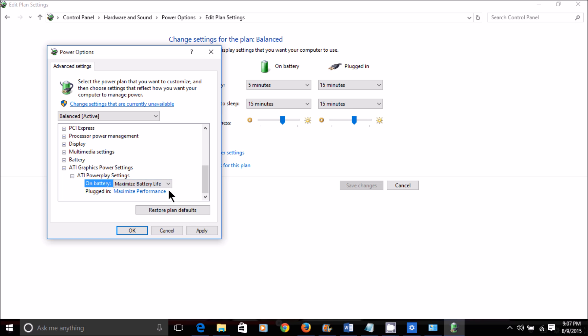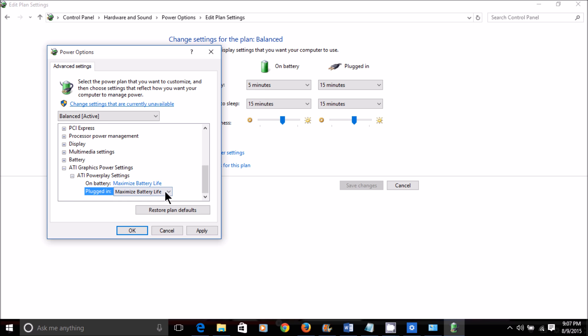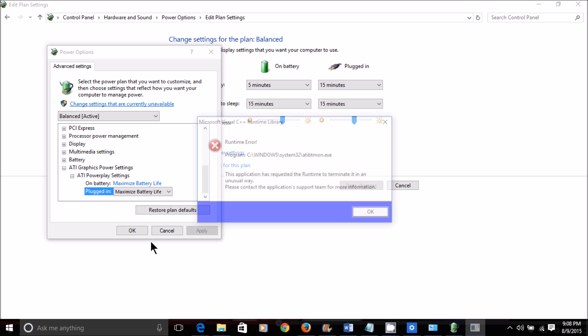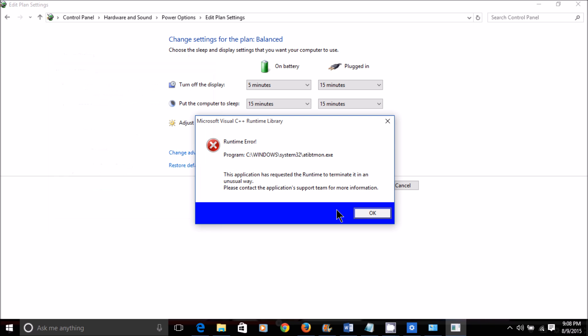Switch your On Battery back to Maximize Battery Life. And switch Plugged In back to Maximize Battery Life. These are the options you would choose if you wanted to conserve your battery. Hit Apply, and then OK.